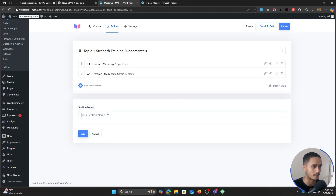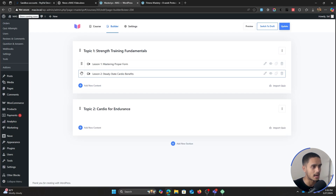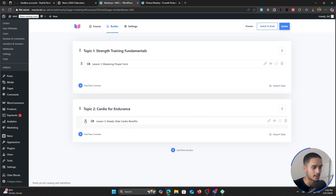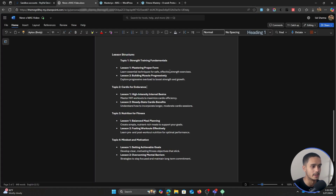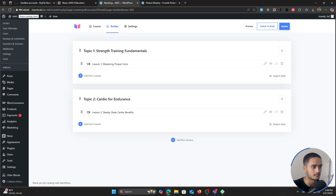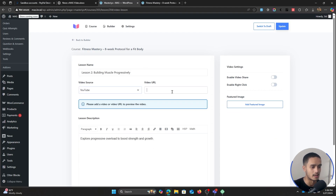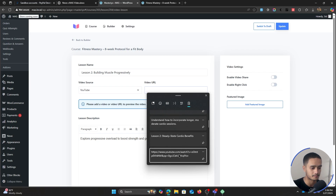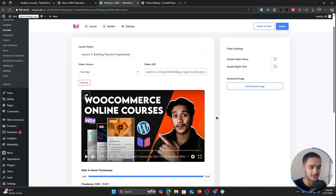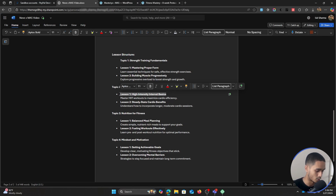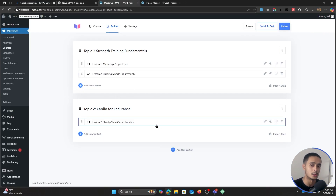Let me add a new section — 'Cardio for Endurance.' I notice I made a mistake: the 'Steady State Cardio Benefits' lesson is actually part of topic two, so I'm just going to drag and drop it into that section. Now let me add the remaining lesson for topic one — 'Building Muscle Progressively' — copying its title, description, and video link. For this video I'm reusing the same video, but if you're creating an actual course, make sure you have a good video ready.